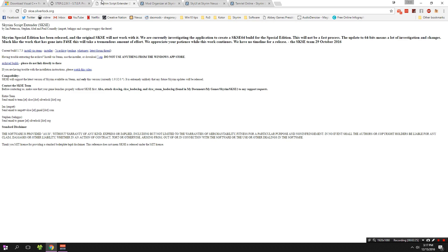Next up, you need to have SKSE installed — pretty straightforward. I'm not going to cover how to install SKSE in this video, but if you're looking for a guide I've done it before and I'll throw a link somewhere down below.